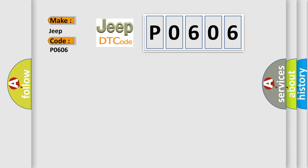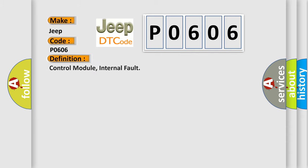The basic definition is: control module internal fault. And now this is a short description of this DTC code.